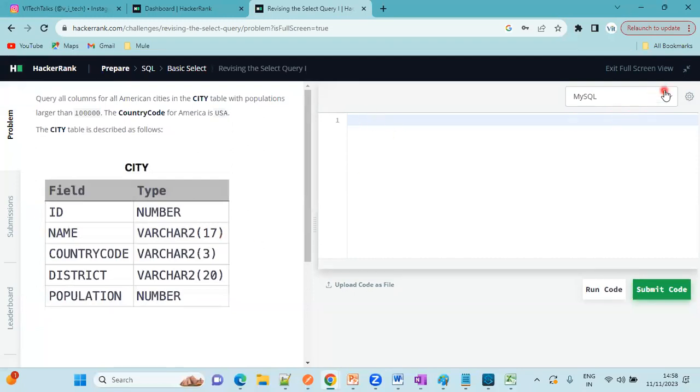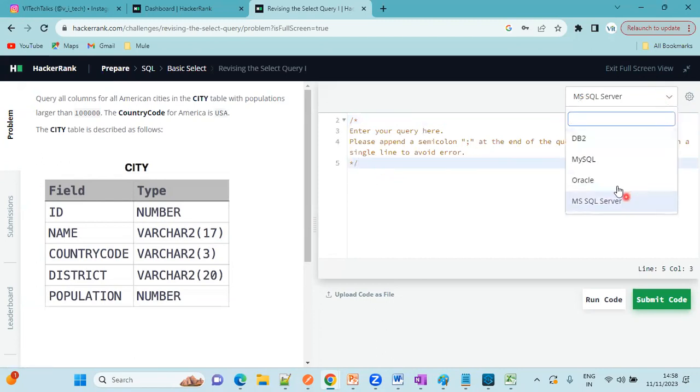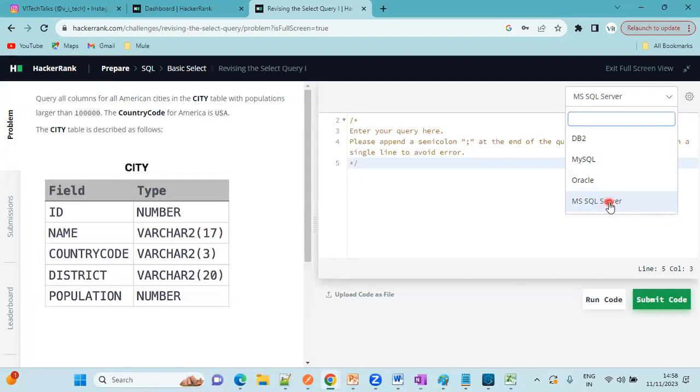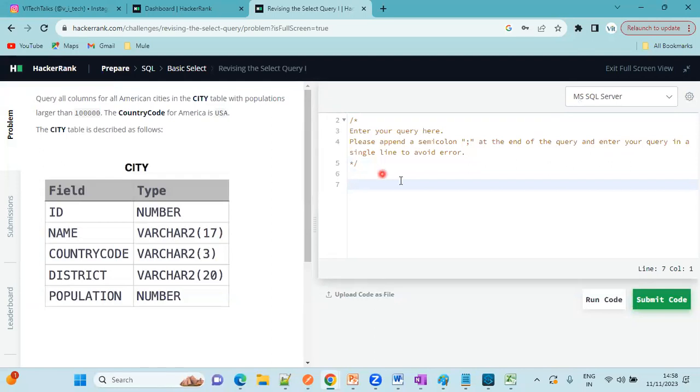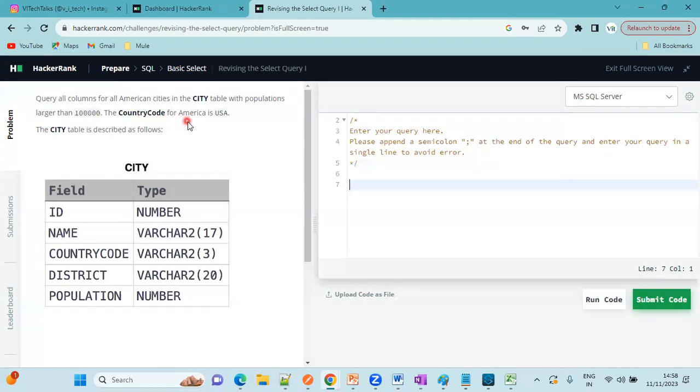Click on this one and select the server here. Which server you want to practice, there are databases. DB2 database or MySQL or Oracle or MS SQL server. I am going to select MySQL server. This is the table guys. City is the table. These are the fields. ID, name, country code, district, and population. These are the data types. The query is query all columns for an American city in the city table with the population larger than 1 lakh. The country code for America is USA.